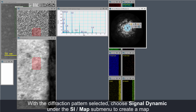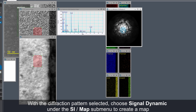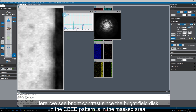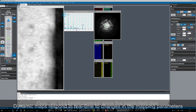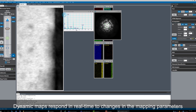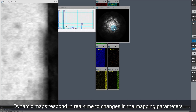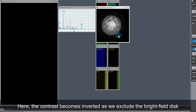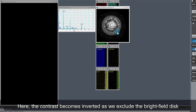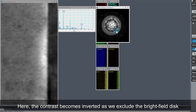With the diffraction pattern still selected, go to the map submenu in the SI menu and choose signal dynamic to create a map. The STO region currently shows bright contrast as the bright field disk in the CBED pattern is in the masked area. Dynamic maps respond dynamically to changes in the mapping parameters. As soon as any changes are made to the inner and outer angles of the mask, the map is recalculated. Look at how the contrast becomes inverted as I exclude the bright field disk by increasing the inner angle of the annular mask.